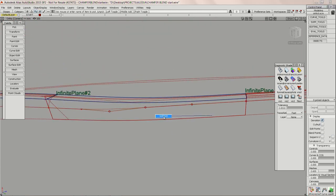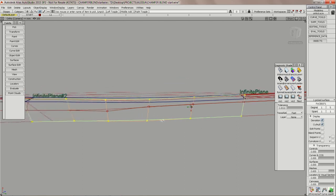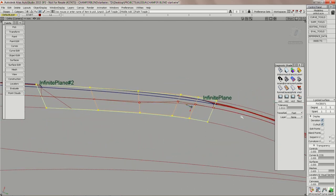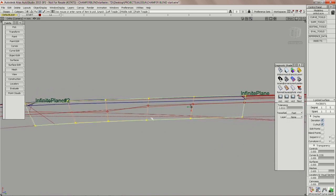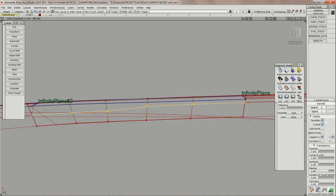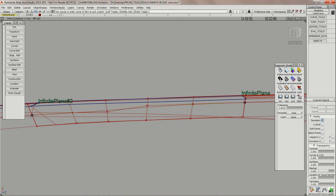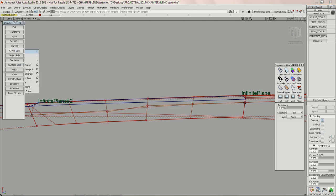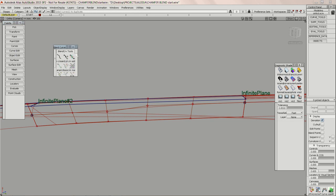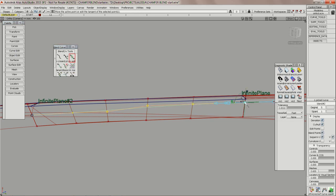Here we have a blend curve — same principle. Those control vertices should sit on those control vertices. If you just simply snap a blend curve through here, maybe these control vertices end up in different positions. I can tell you that curve is not sitting on that surface, and the reason it's not even close is because the control vertices are in different places.